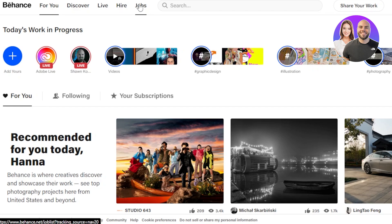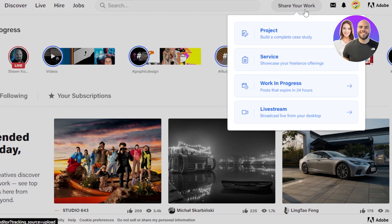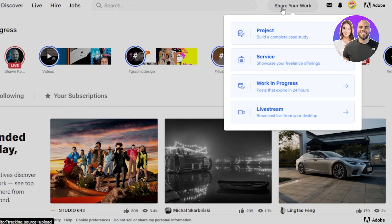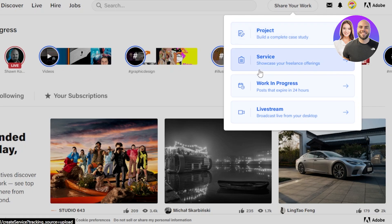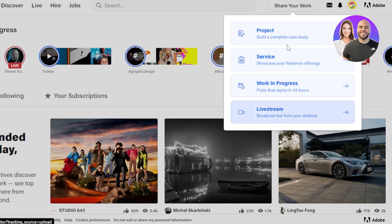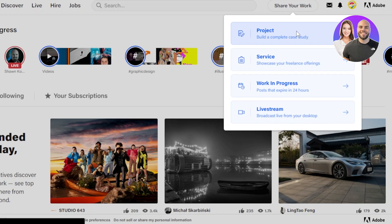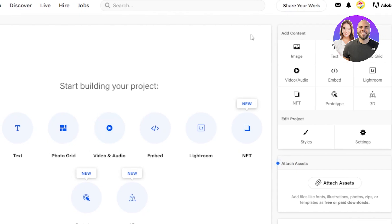So to share your work and to get started with your portfolio like this, at the top here we have Share Your Work. Within Share Your Work we have four options: build a complete case study, service to showcase your freelance offerings, work in progress, and a live stream as well. We need to create a complete portfolio, so we'll go with the project where we build a complete case study of our skills. This is where we actually add all the different options to create our portfolio on Behance.